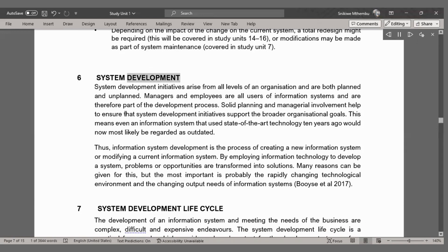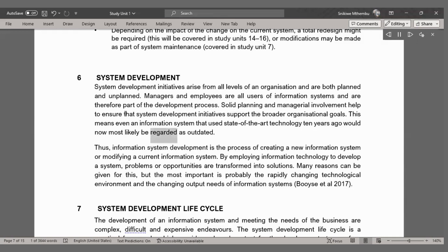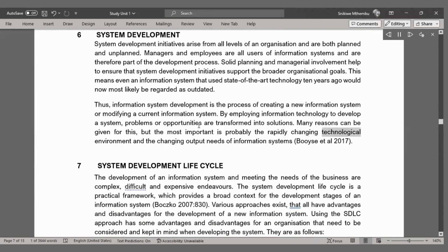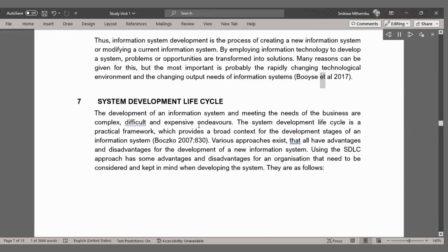System development. System development initiatives arise from all levels of an organization and are both planned and unplanned. Managers and employees are all users of information systems and are therefore part of the development process. Solid planning and managerial involvement help to ensure that system development initiatives support the broader organizational goals. Information system development is the process of creating a new information system or modifying a current one by employing information technology, transforming problems or opportunities into solutions (Boys et al., 2017).